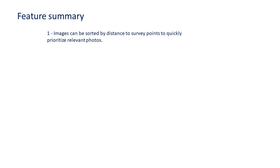This results in a faster and easier marking of the survey points with fewer clicks and less searching around the dataset.